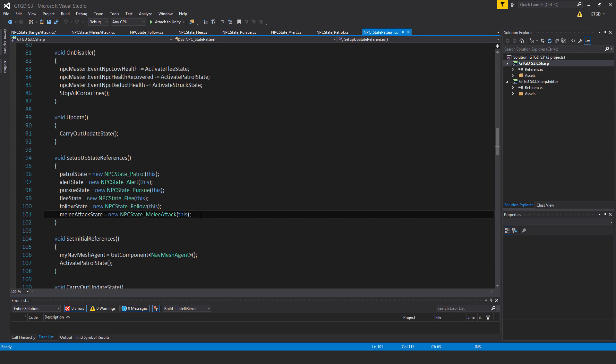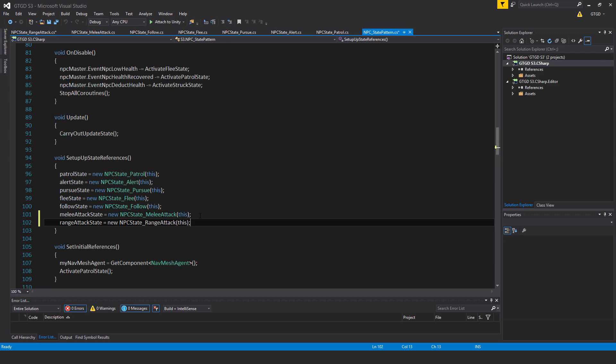And jumping to the state pattern script I will just put that in so that's rangeAttackState is equal to new npcState underscore rangeAttack pass in this so this a reference to this very script.